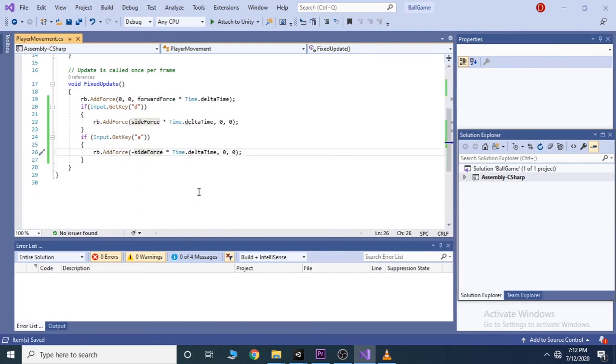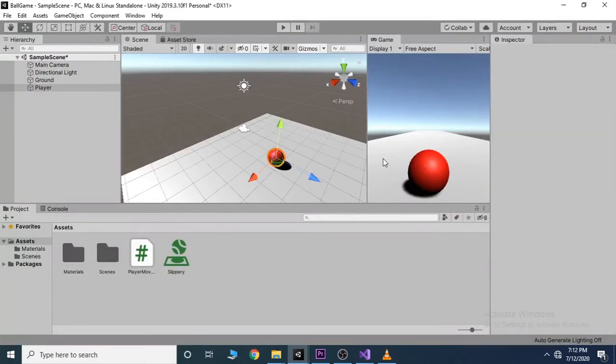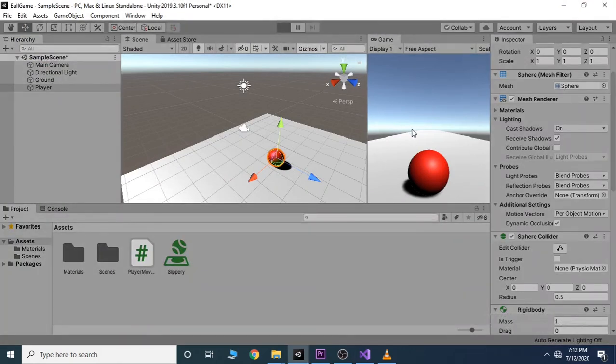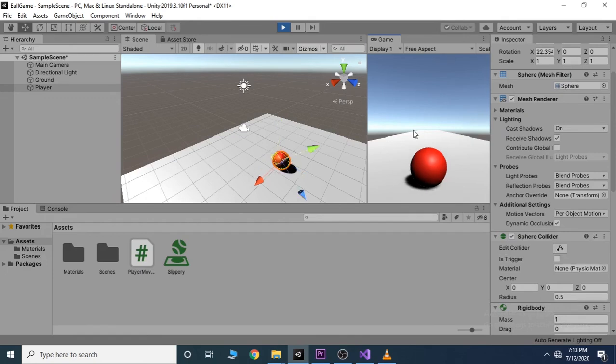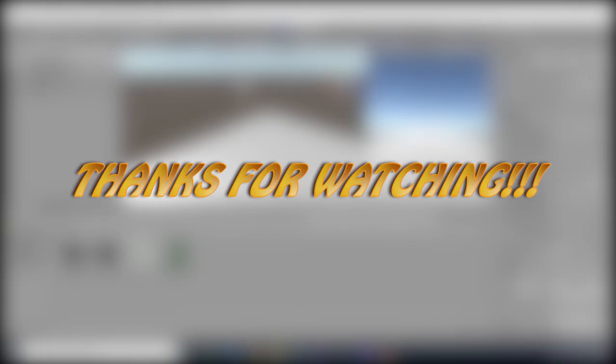Save it, and now you can change the side force in the inspector tab. That's it for this video. Thanks for watching.